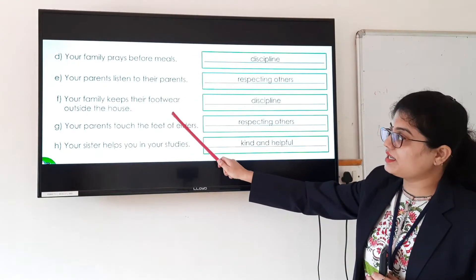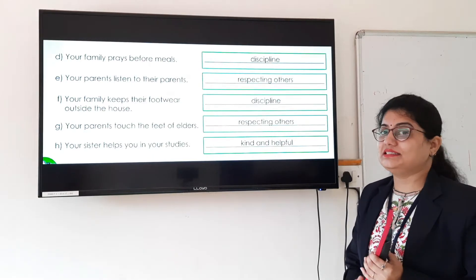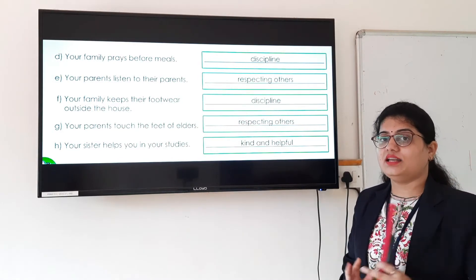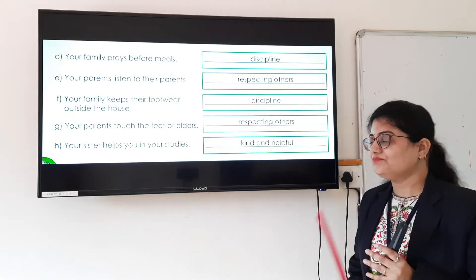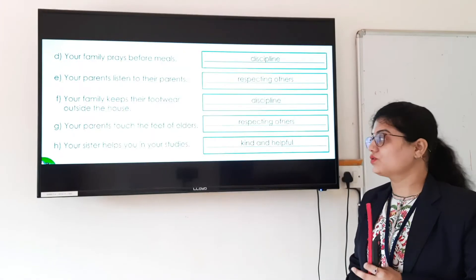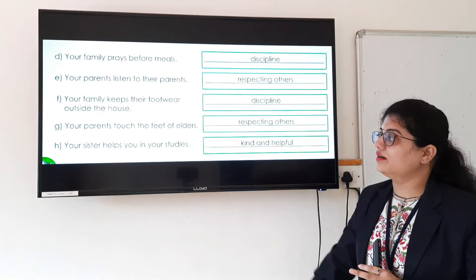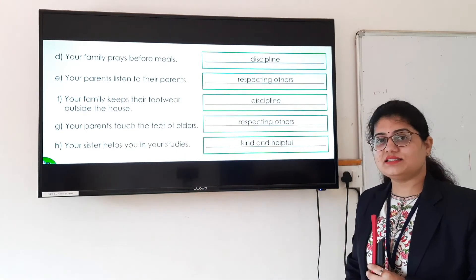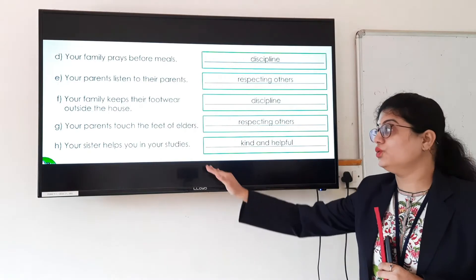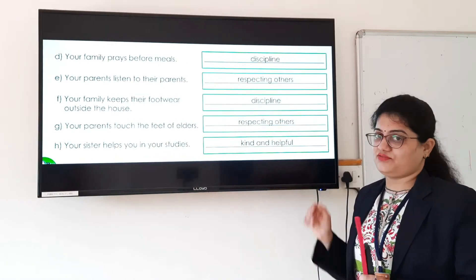For statement F — your family keeps their footwear outside the house — keeping footwear outside is discipline, behaving in a disciplined manner. For statement G — your parents serve the feet of elders — this teaches respecting others. For statement H — your sister helps you in your studies — your sister or parents always help you complete your homework, so this teaches us to be kind and helpful.